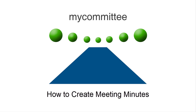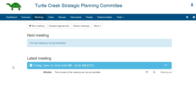In this video, you will learn how to create the minutes for meetings. After attending a meeting, the committee secretary records the minutes of the meeting. MyCommittee uses the agenda for the meeting as a template for the minutes.